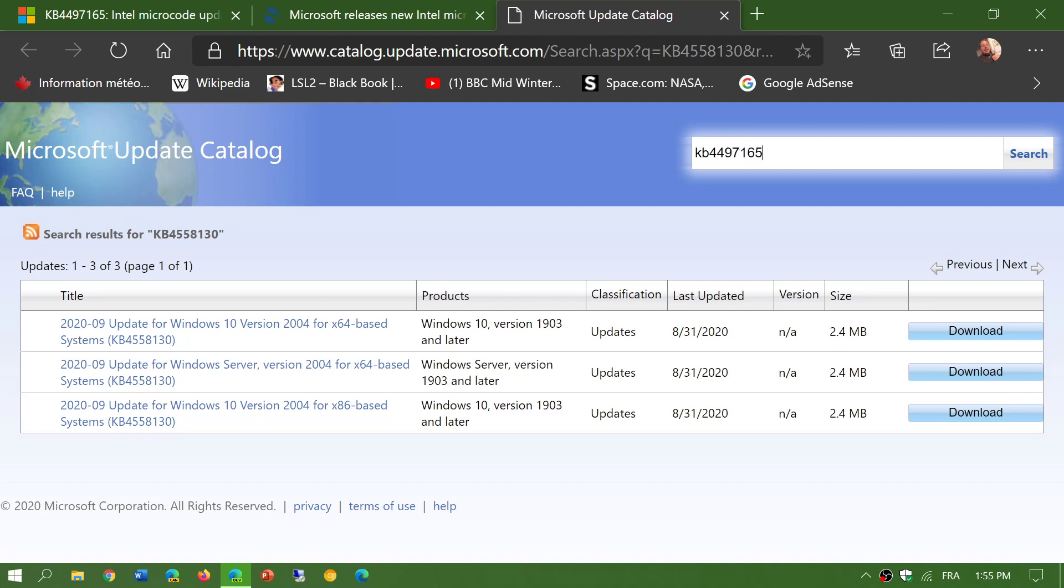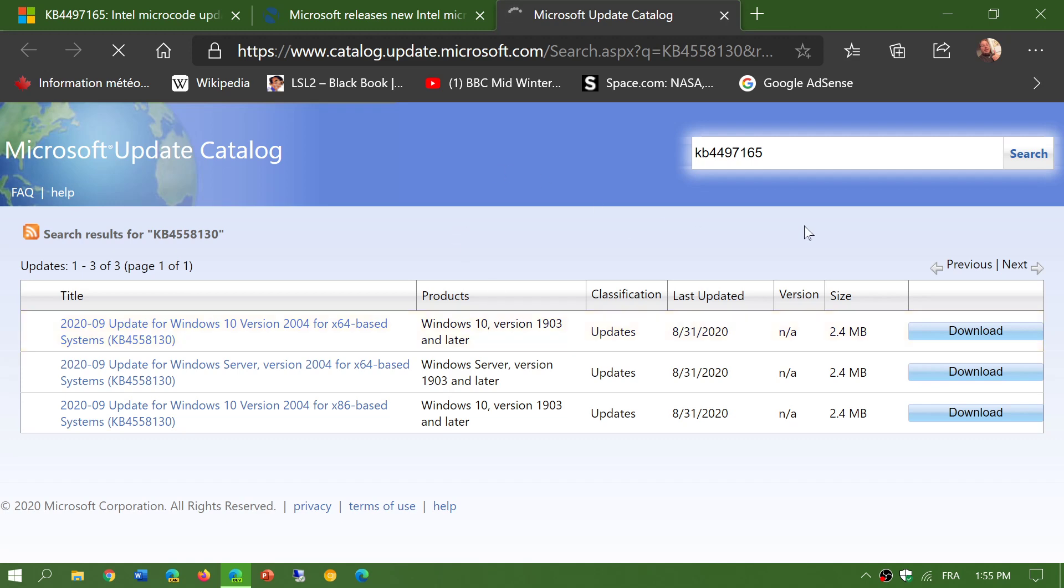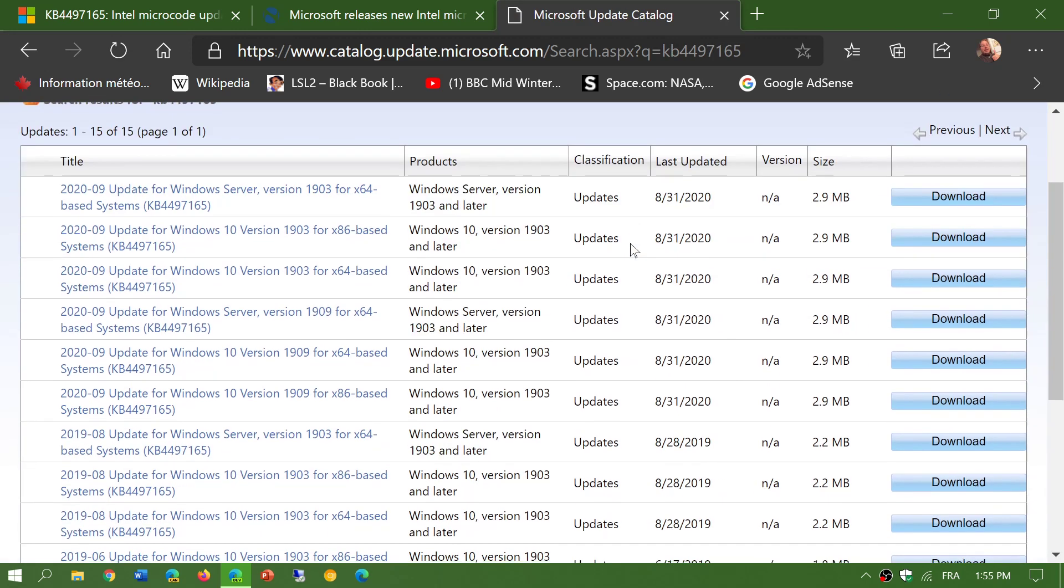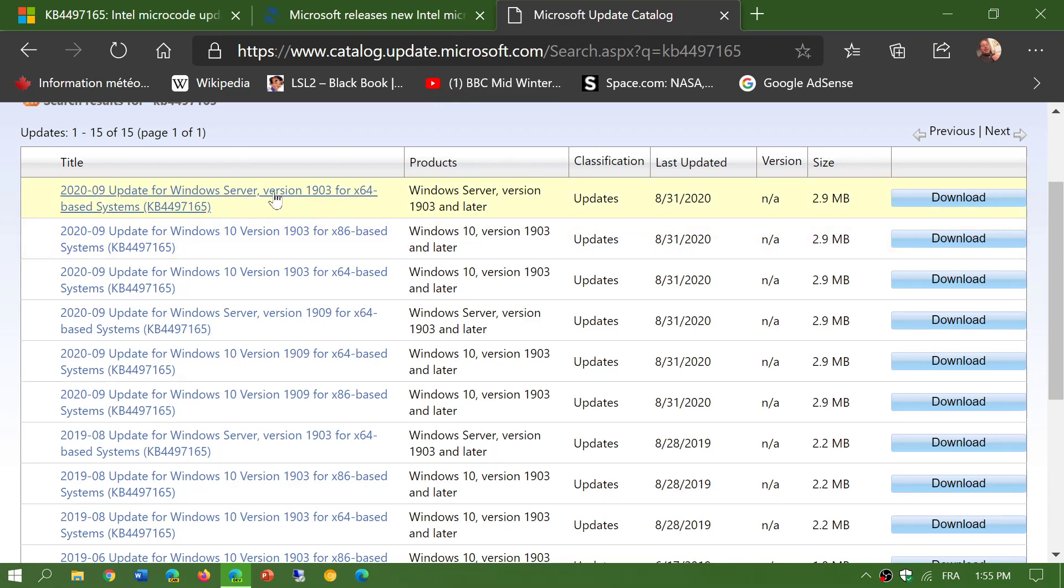You click search and it's going to give you the updates that have to do with this search. All you have to do after that is to search your version.